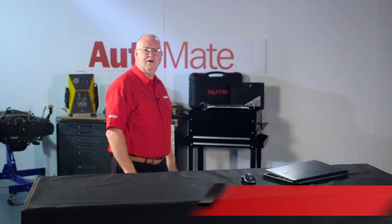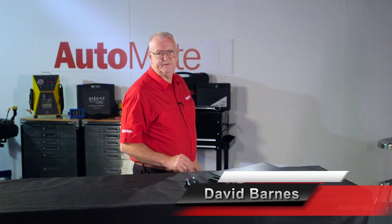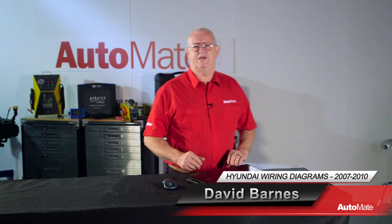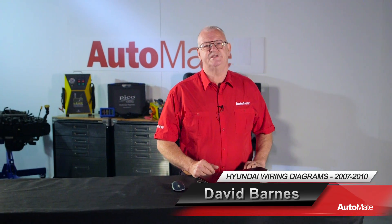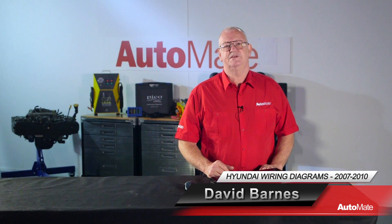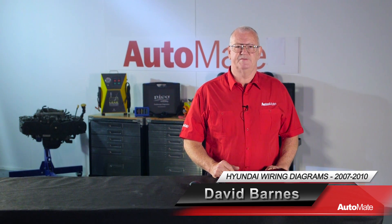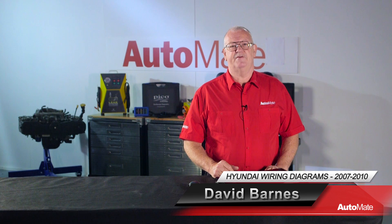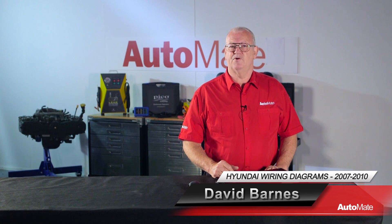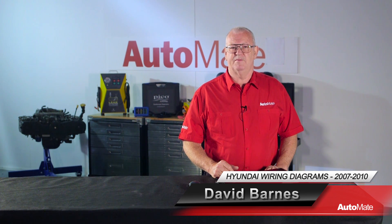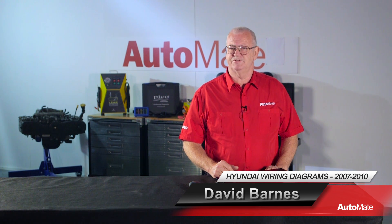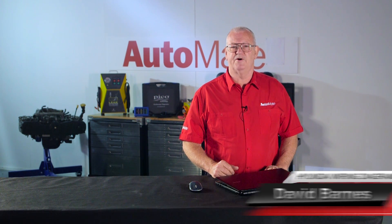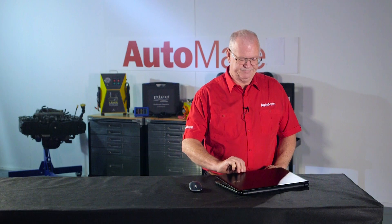Welcome to AutoMate. Hi, I'm David. As technology increases in vehicles, so does the number of circuits. Being able to navigate efficiently through a wiring diagram is an essential skill for the modern technician. In this video, we'll be looking at Hyundai wiring diagrams model year 2007 to 2010.